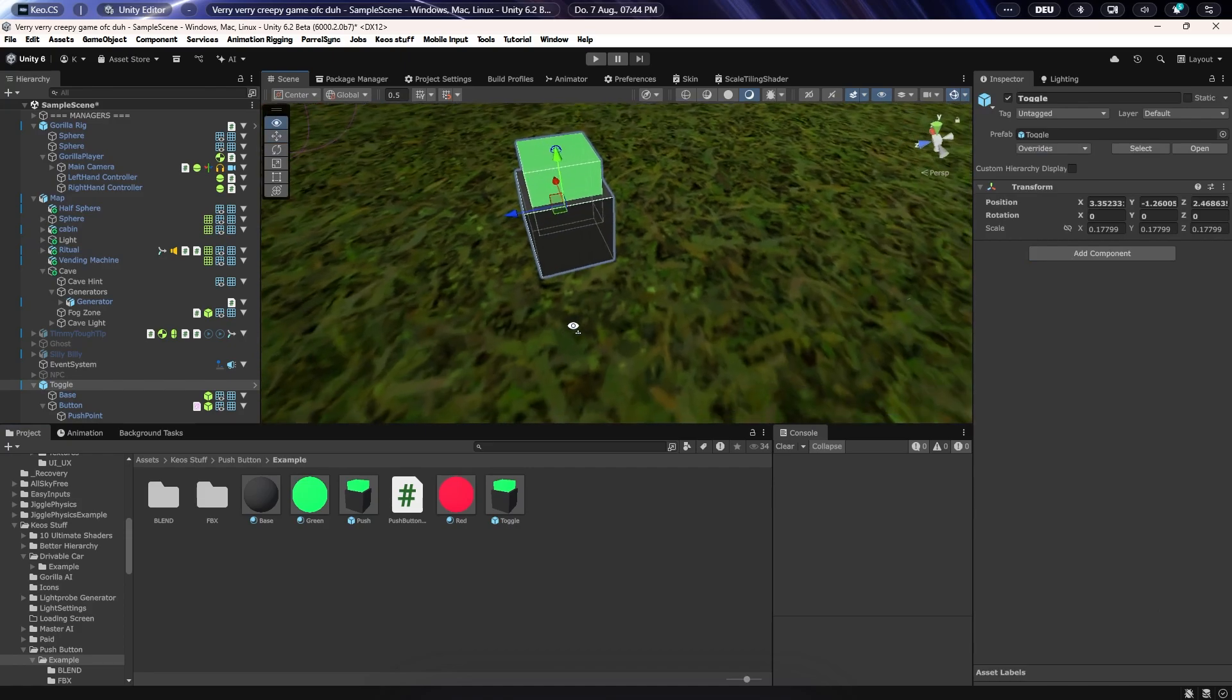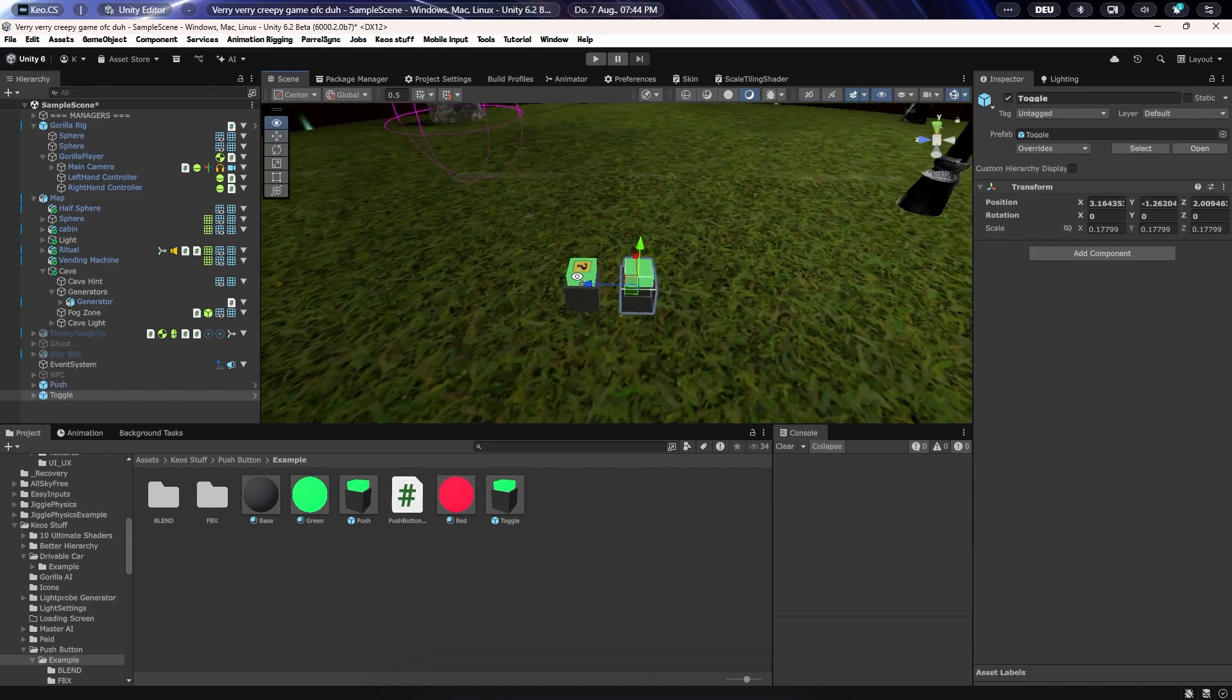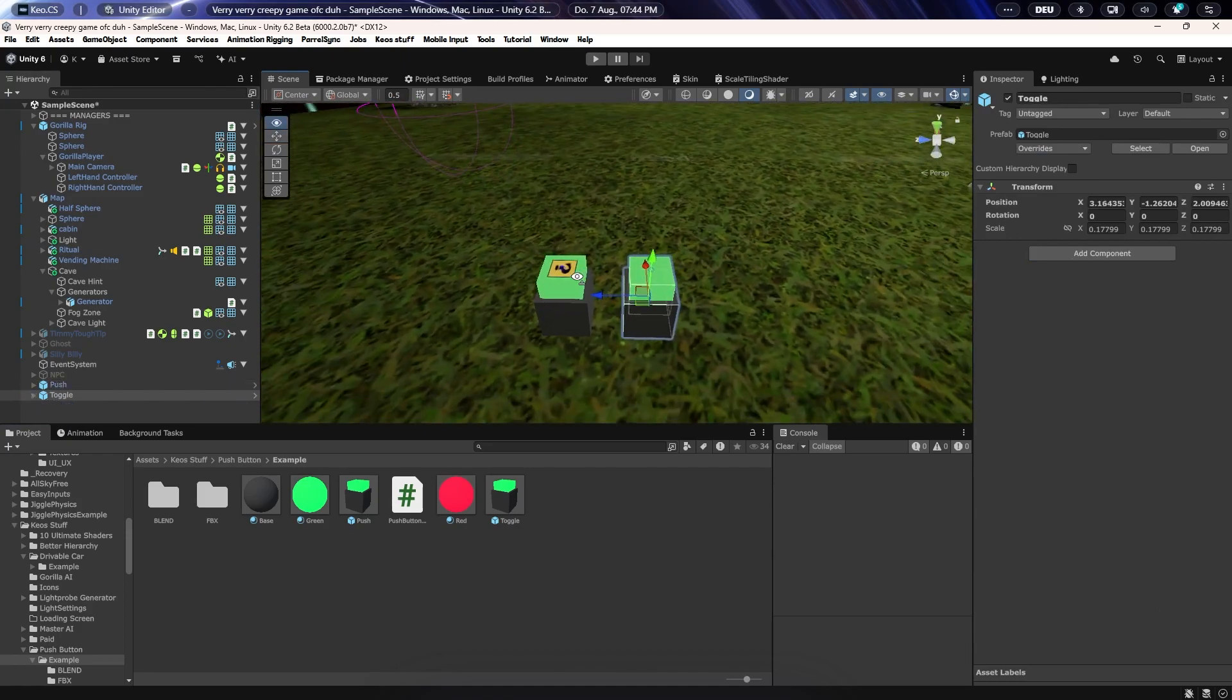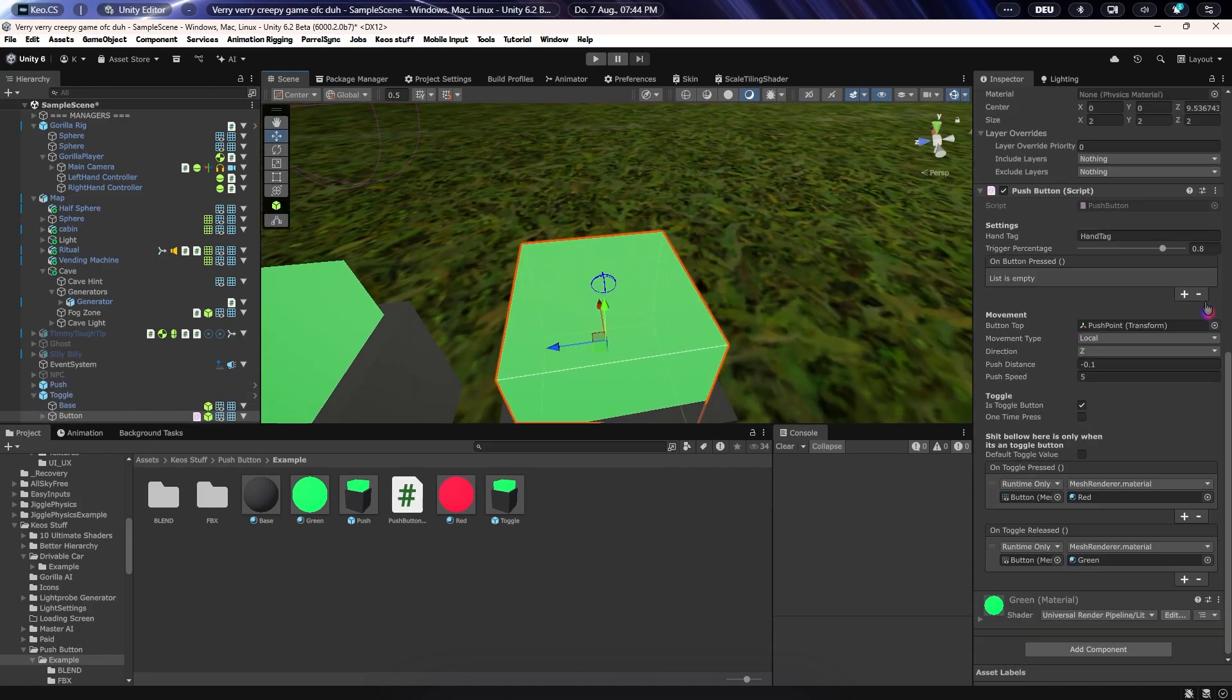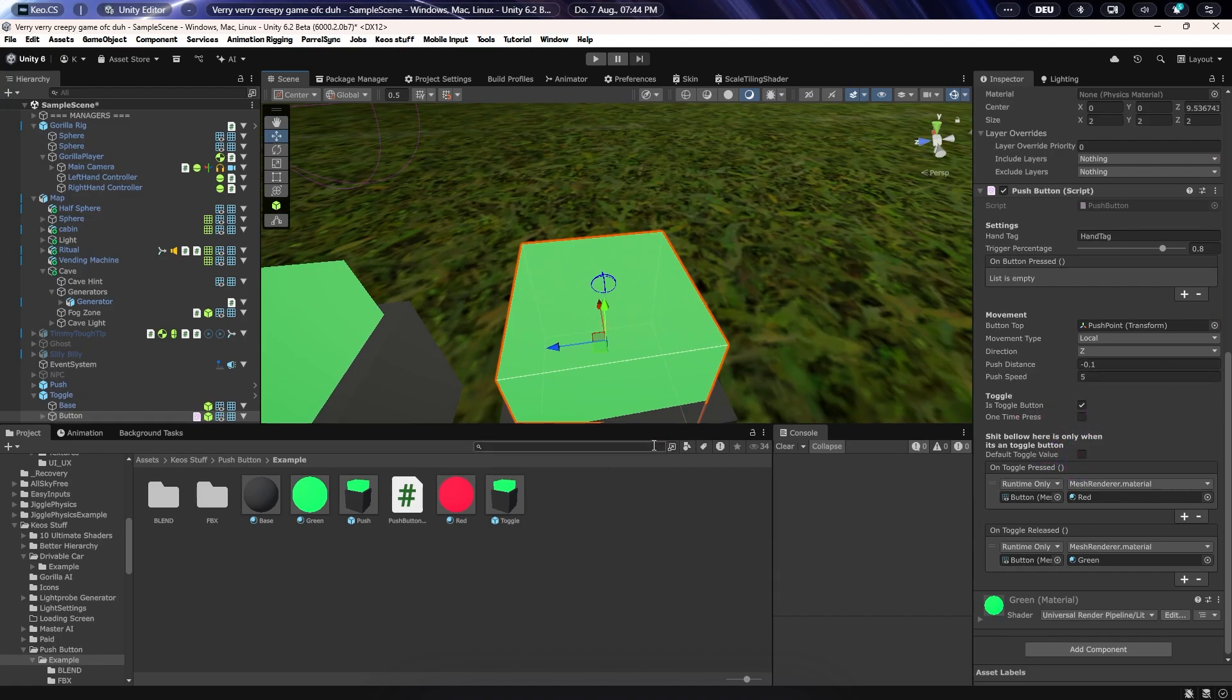By the way, I added some stuff you will not have, like the one-time press or default toggle. Maybe I'm gonna update it, probably not, but this is not really interesting for you.